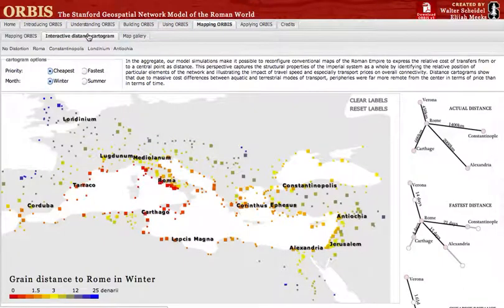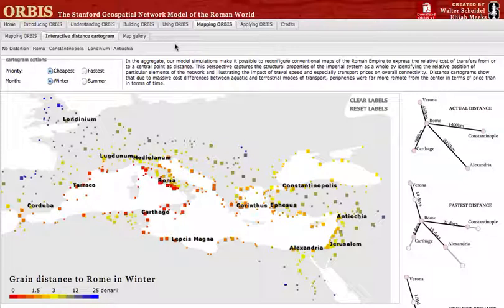When the page first loads, you'll see a very simple map where sites are colored according to their cost in denarii to ship grain to Rome during the winter. The first thing you'll notice is the extreme expense to ship grain to Britain in the winter, which is due to the restriction on sea travel during the winter months.